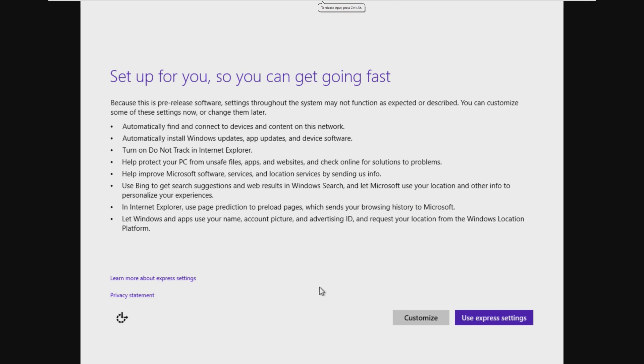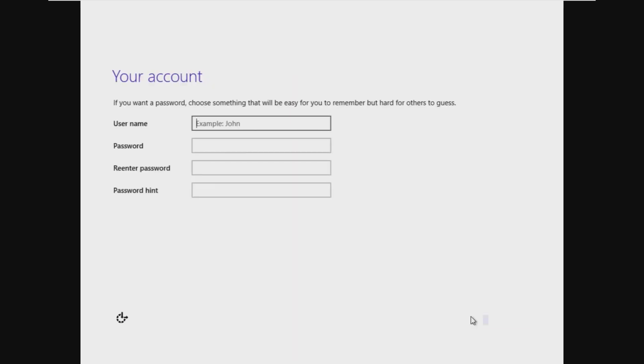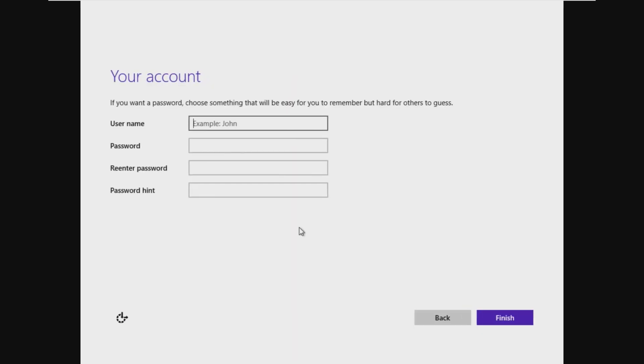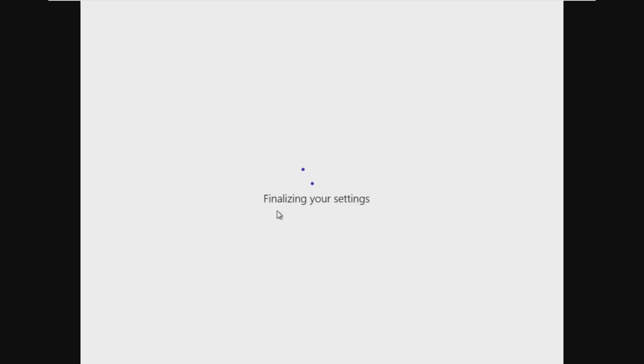All right, and here we are inside of the out-of-box experience. So we're going to go ahead and use express settings, and because we are not using the internet, because if we had the internet, it would activate the time bomb, we're just going to create a local account.